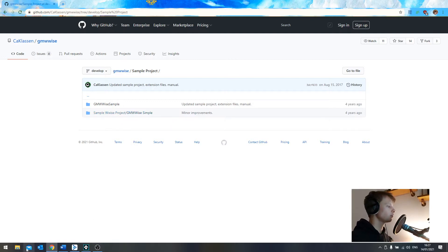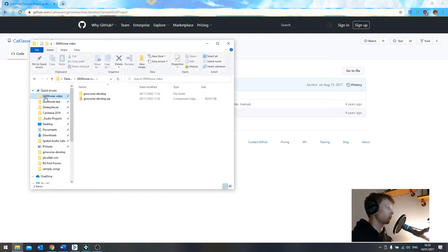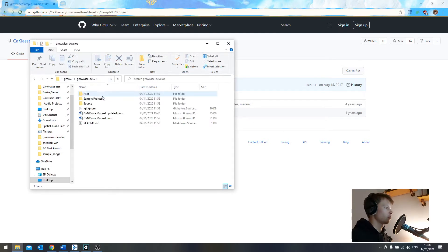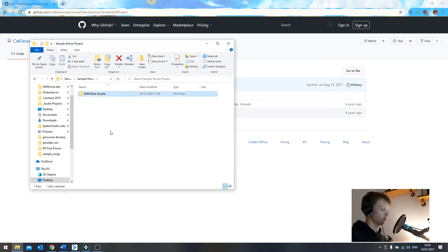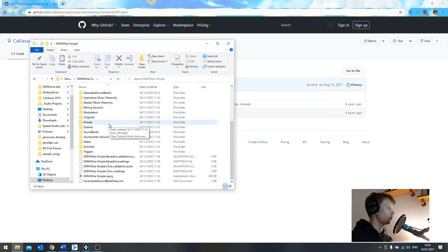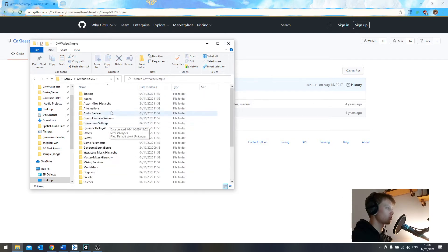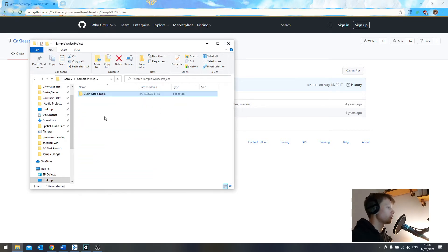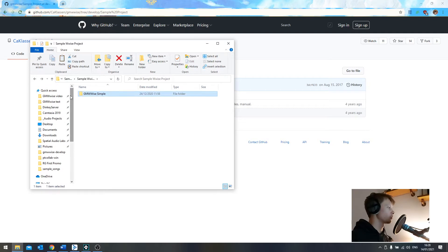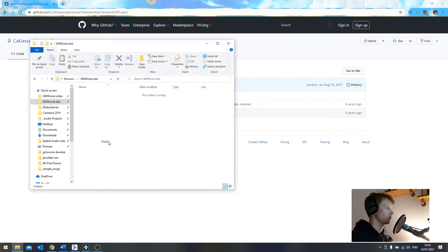So essentially, let's say I want to create a new Wise project. I've got GMWise developed, this is just a folder which I've downloaded from this repo. I want to go in here, take the sample project, sample Wise project, this is the folder that I want. So I'm going to take a copy of this. For the purposes of this video, let's just say it's this folder here. And let's paste it.